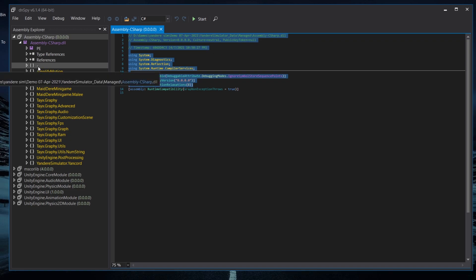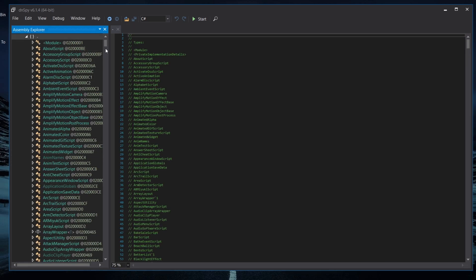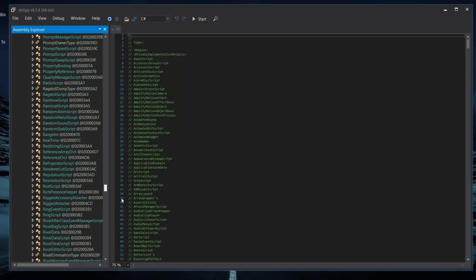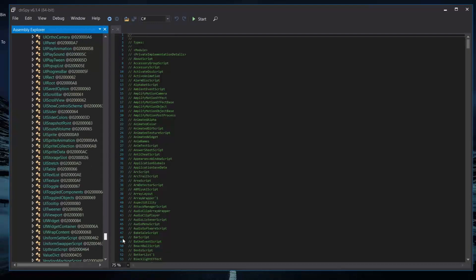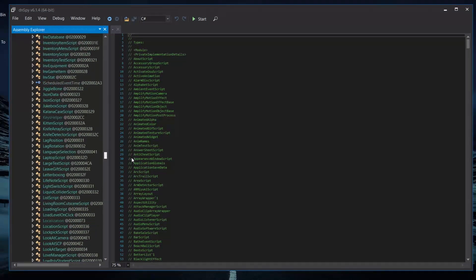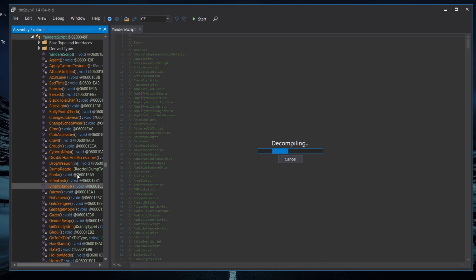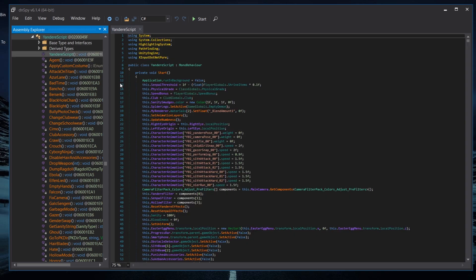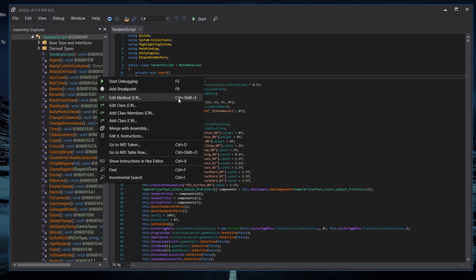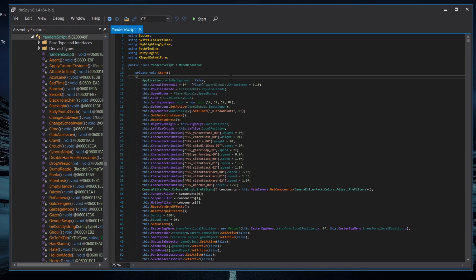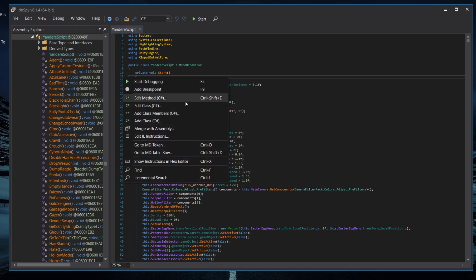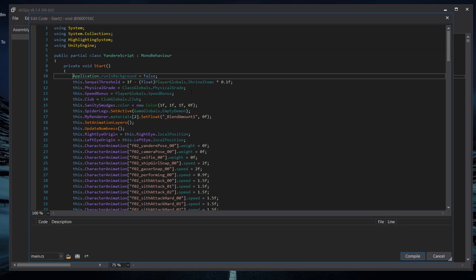Click on it and it will show you the entire script of the game — how it functions. Navigate down and scroll until you find YandereScript. Click on it — remember, YandereScript. It will show you the Start function. Right-click on the Start function window and click Edit Method (C#). You can go with the class option but I don't recommend it.